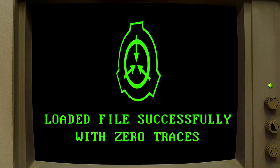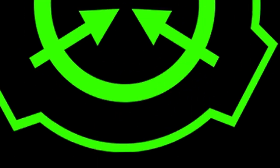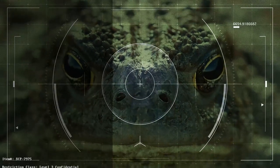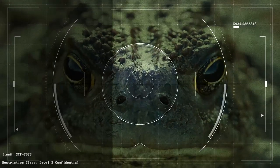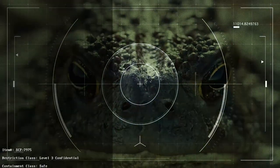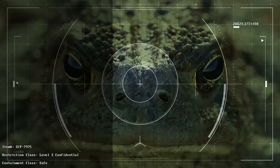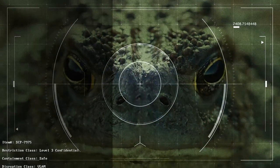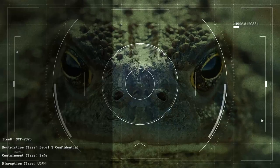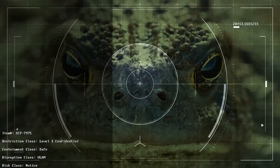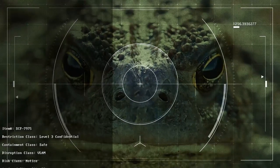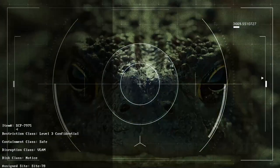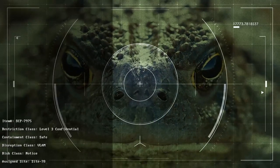Item Number: SCP-7975. Restriction Level: Level 3, Confidential. Containment Class: Safe. Disruption Class: VLAM. Risk Class: Notice. Assigned Site: Site 78. Site Director: Leah Richter. Research Head: Reginald Whitlock. Assigned Task Force: Gamma 4, Green Stags.